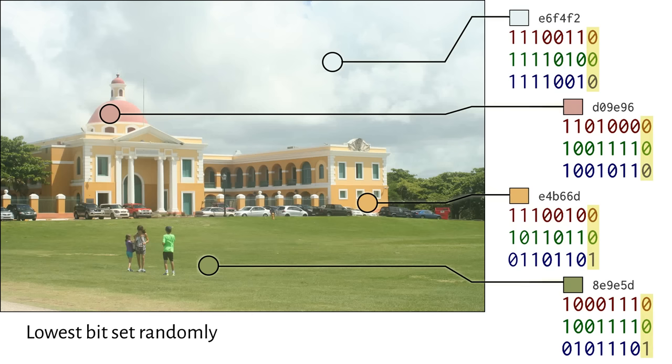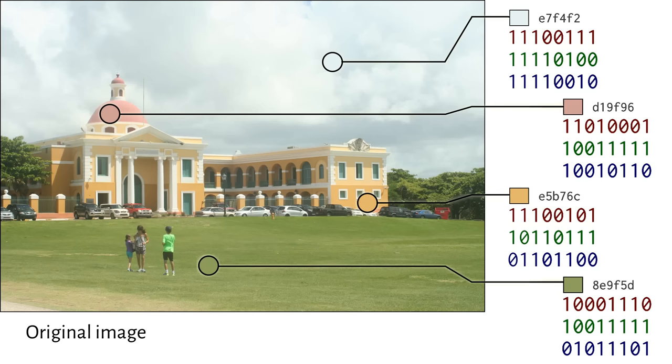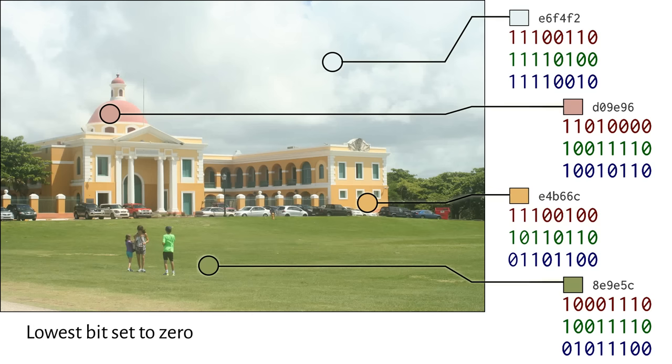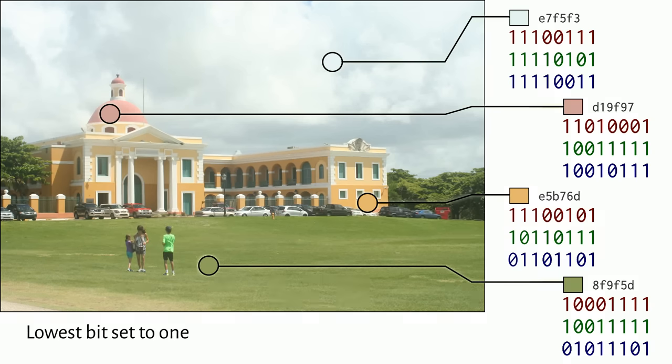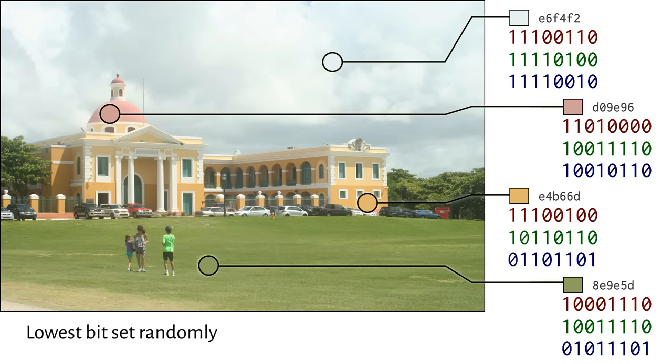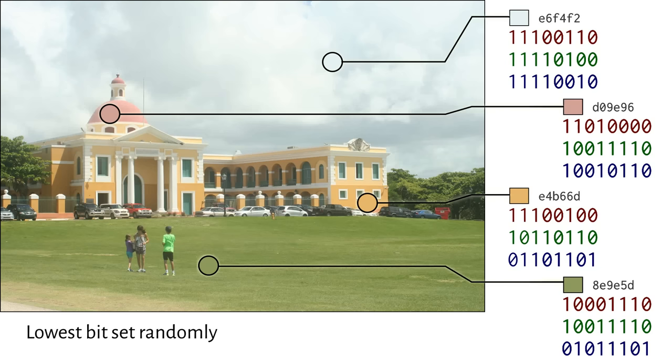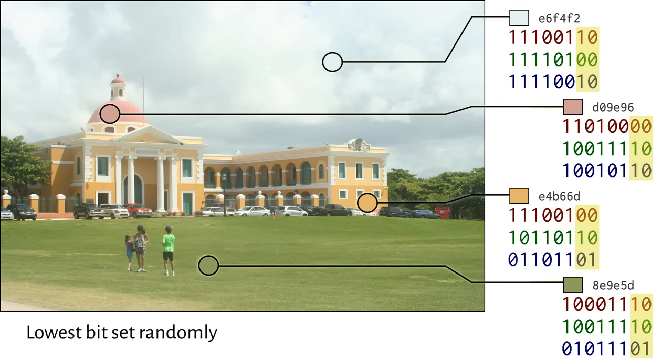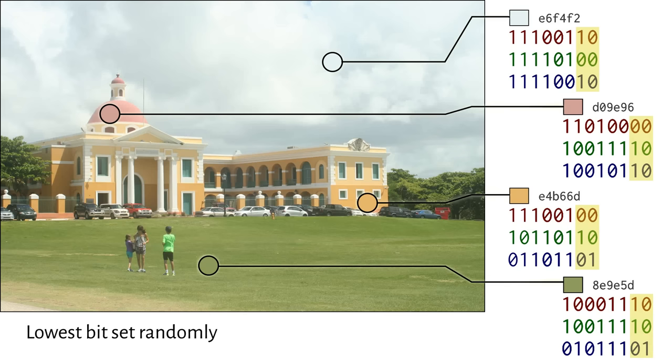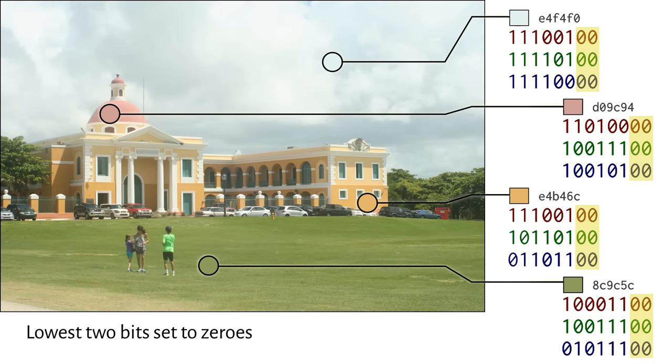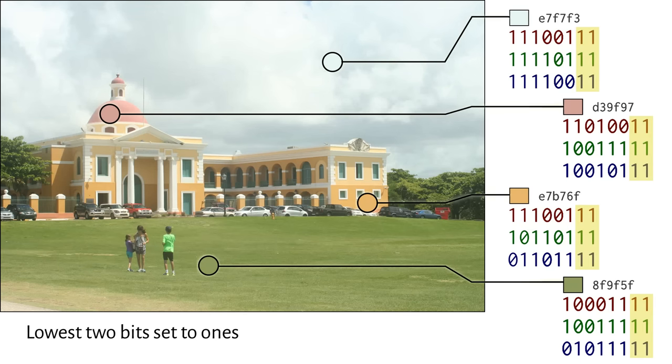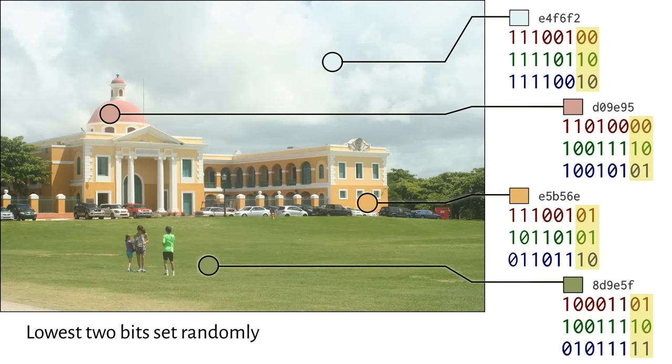Let's see it again. I'm making these changes across the entire image, by the way, not just the four pixels, but all 1.2 million of them. Let's go further. What if I tweak the two lowest order bits in each channel? I could set them all to 0, 0, or to 1, 1, or any random combination. You still can't really perceive the differences.